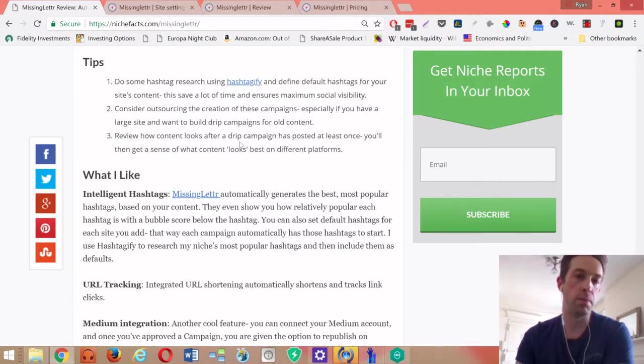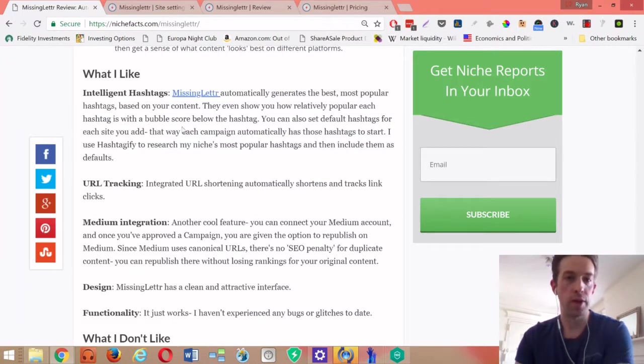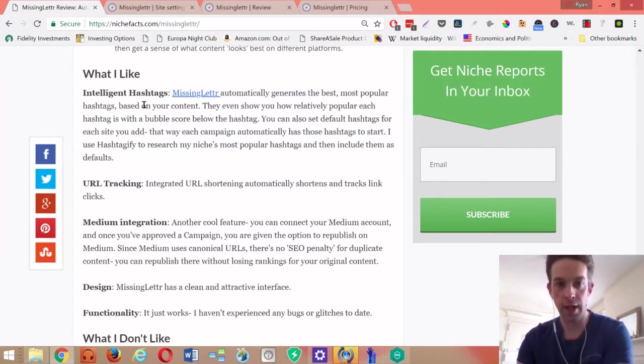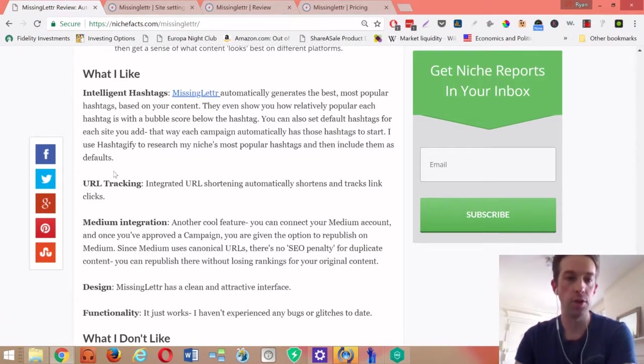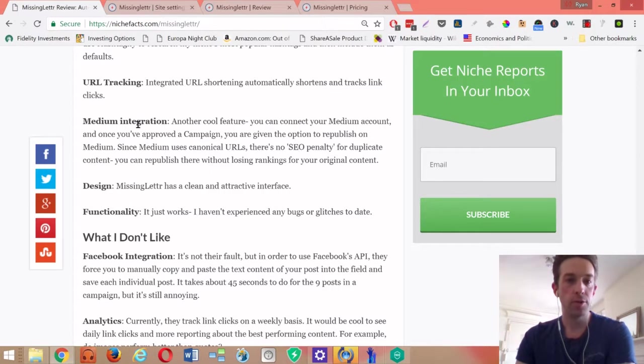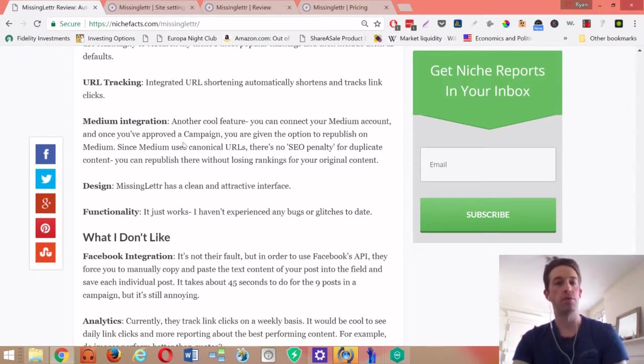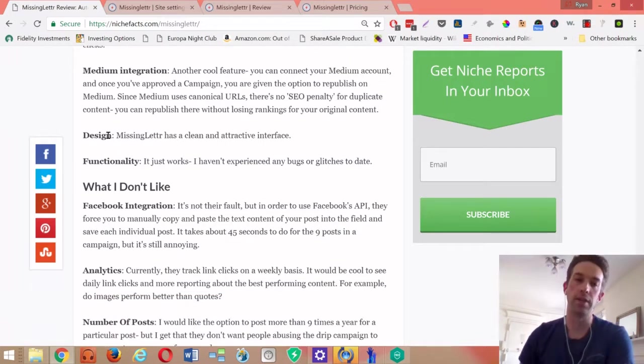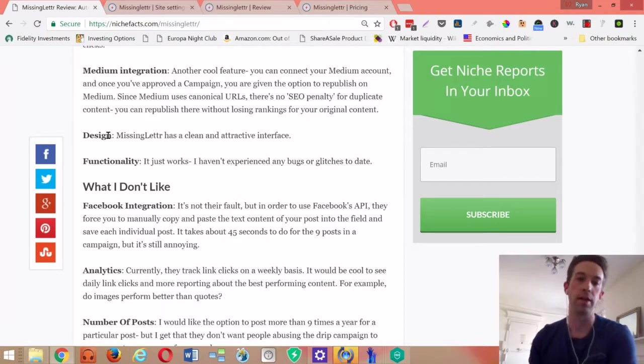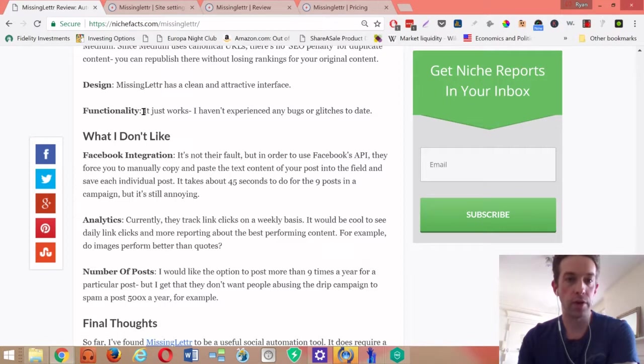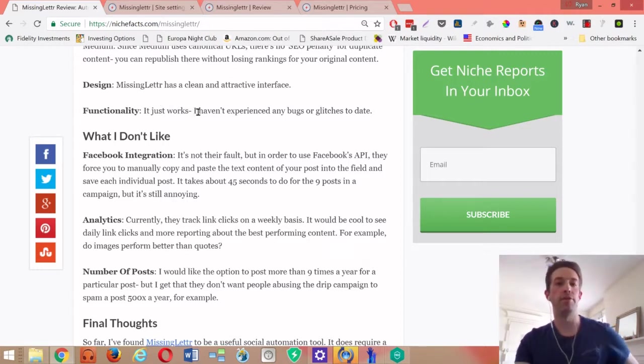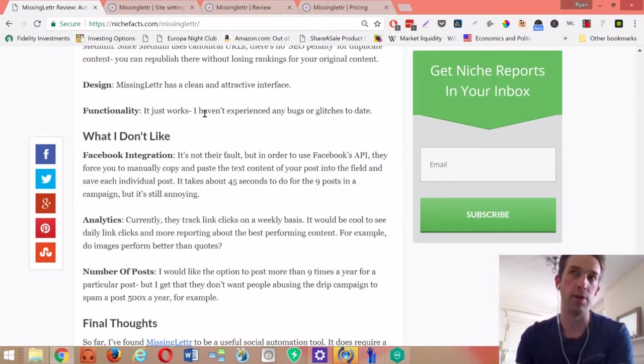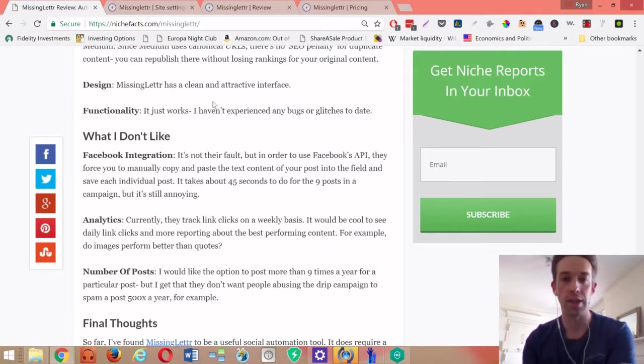In terms of what I like, I like the intelligent hashtags. I think that's really cool - it'll suggest which ones are best to use based on the URL. URL tracking is good. Like I said before, it'd be cool if there were better analytics. Medium integration is also really nice. I also really like the design - the design is really friendly and clean. I like the functionality a lot. So far there haven't been any sort of glitches with anything. If you're a veteran internet marketer, you run into these products that just have a lot of weird glitches and it's annoying and frustrates you. This doesn't, so far for me at least.